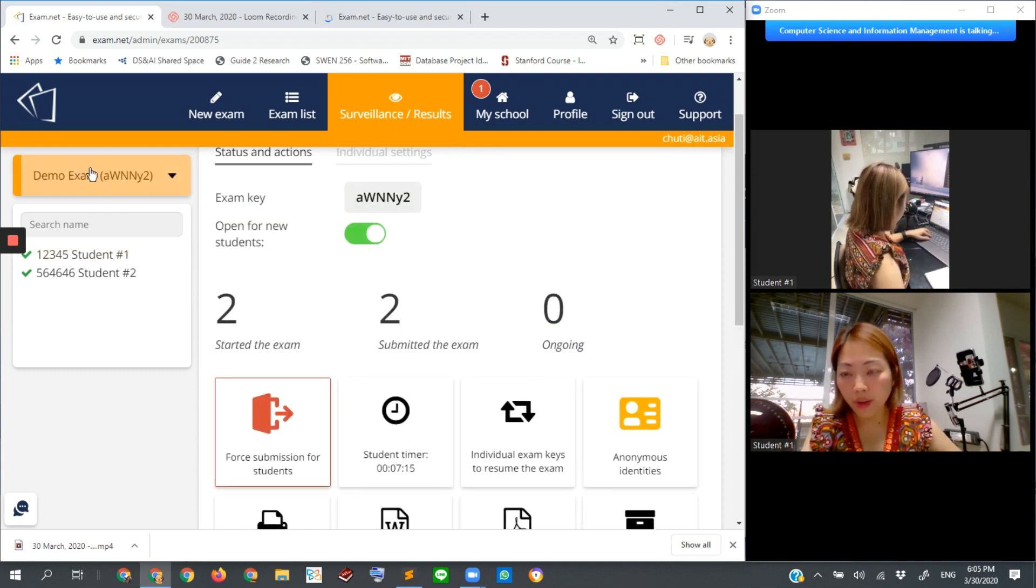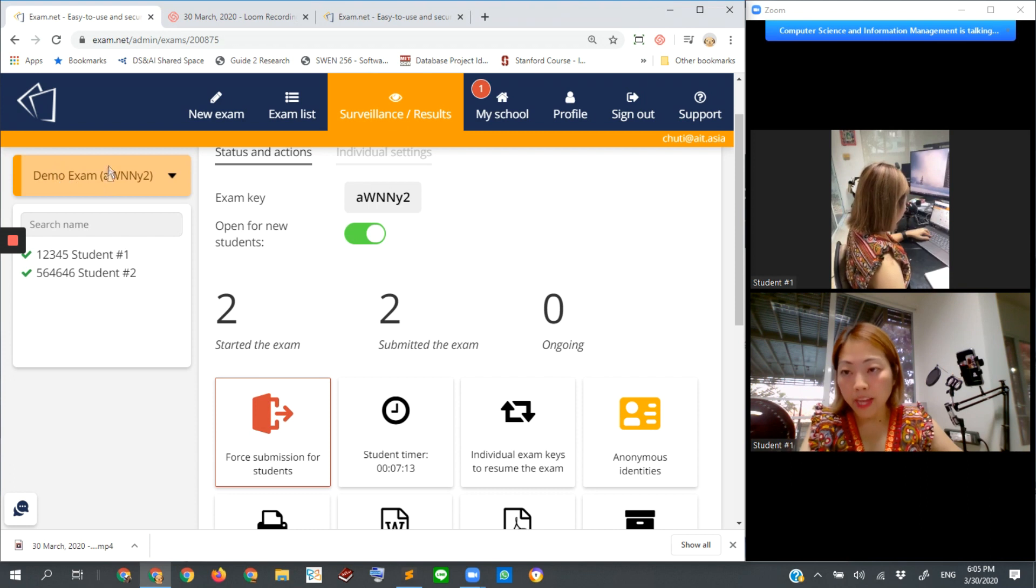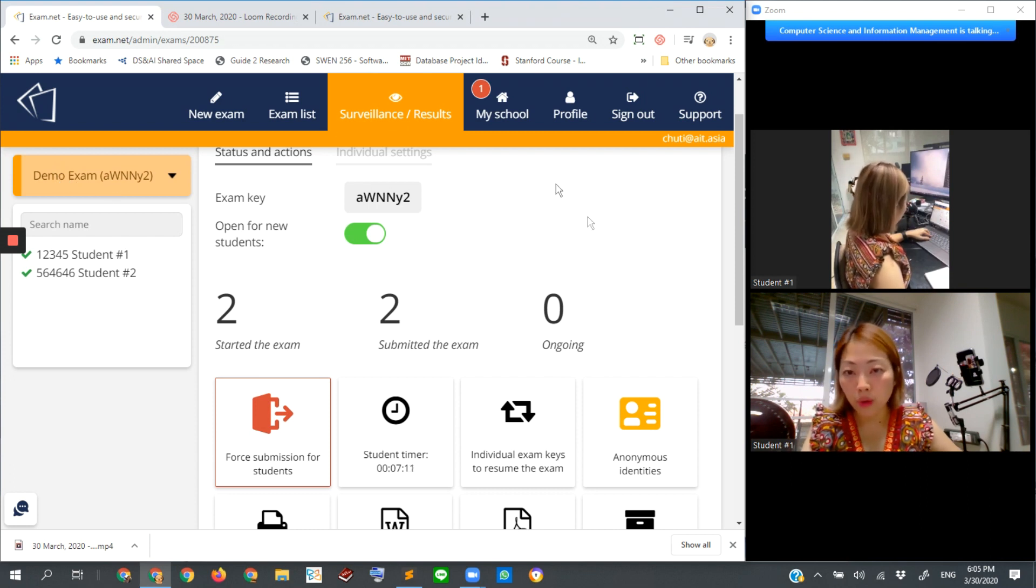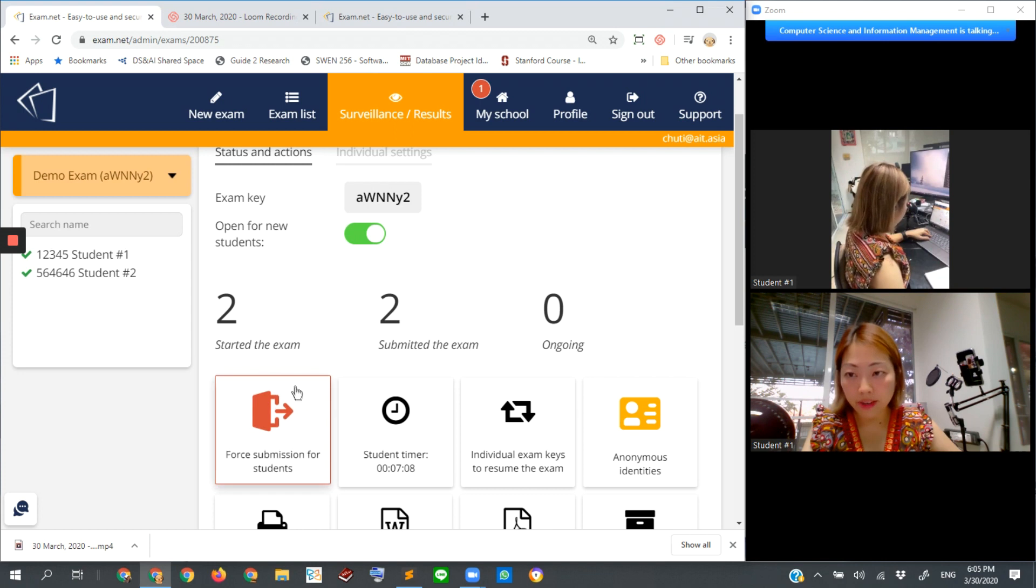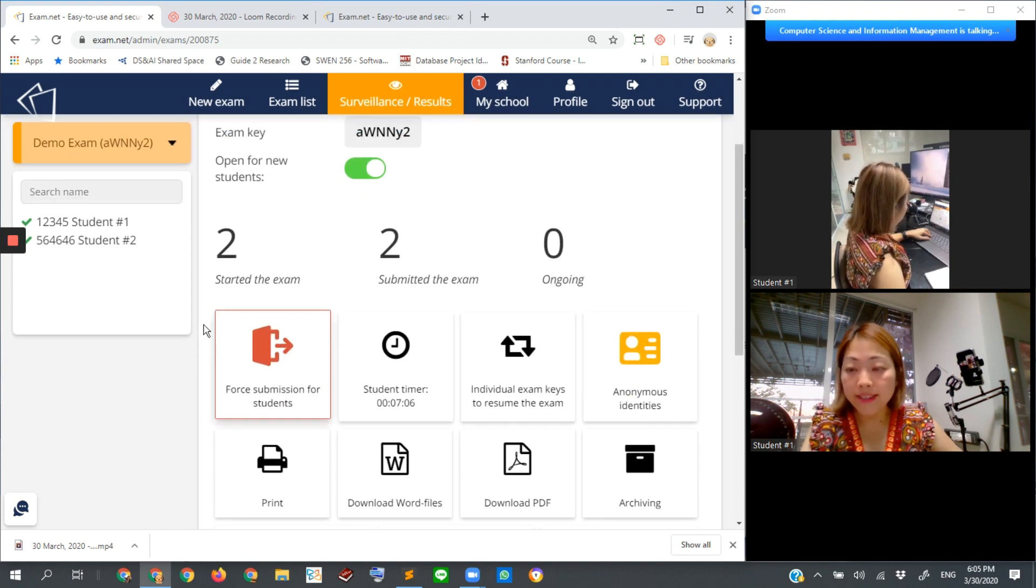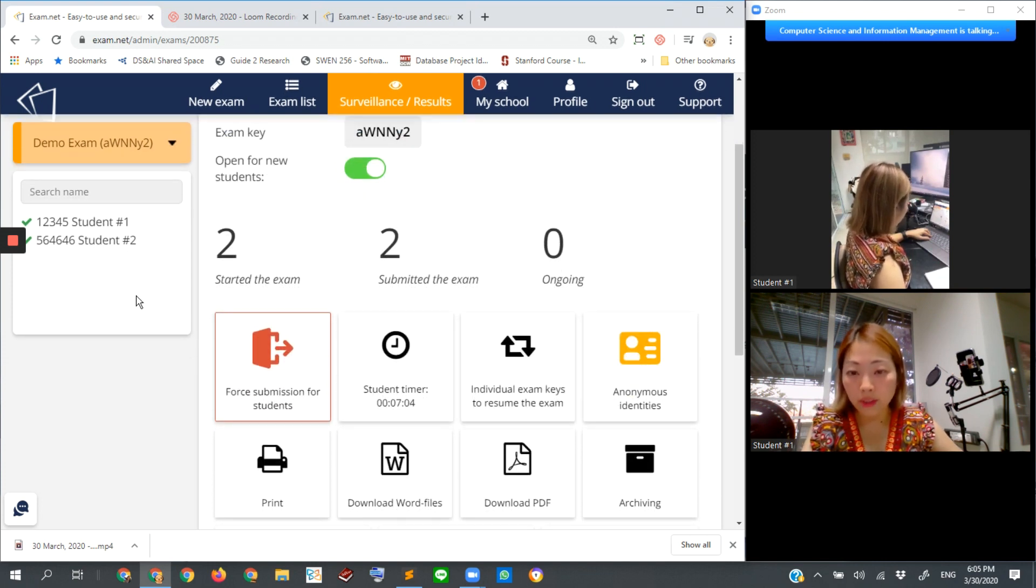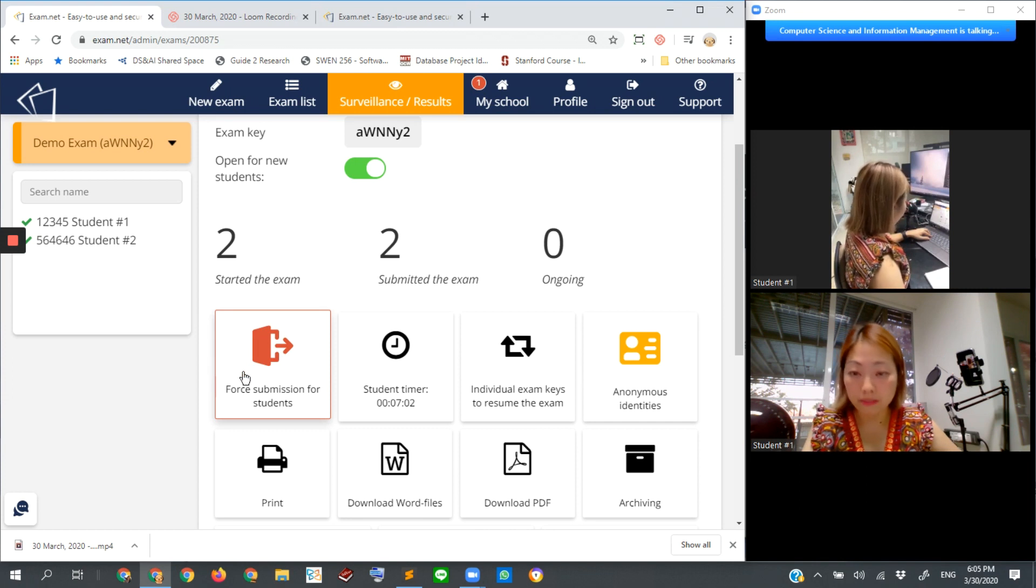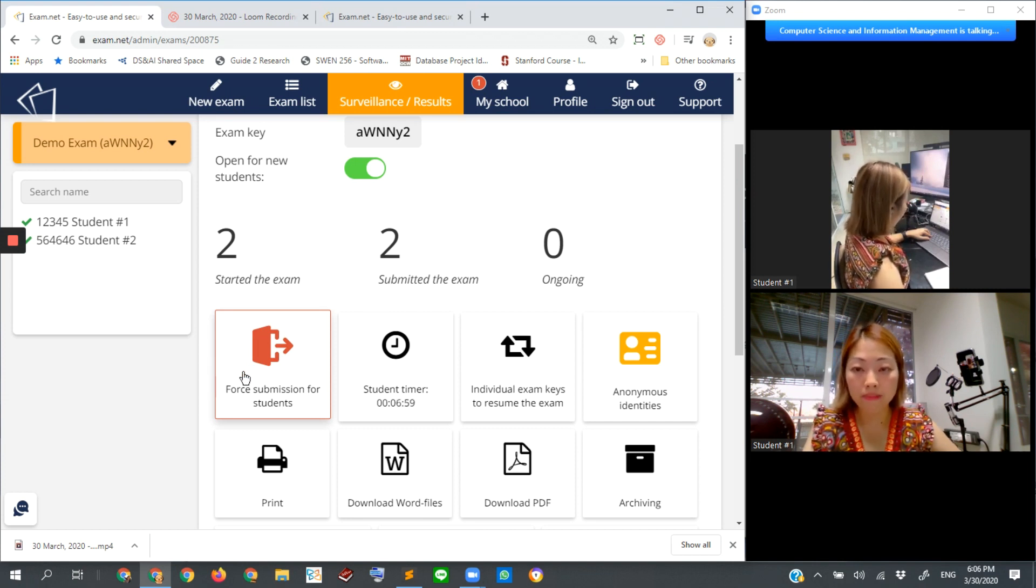So I click here on the demo exam in order to look at the overall picture of my current exam. In case there are many other students as well.